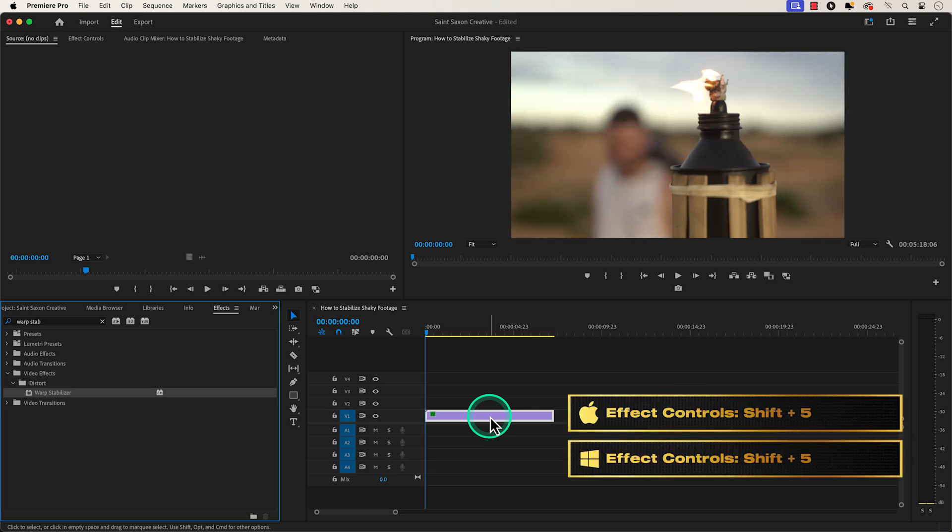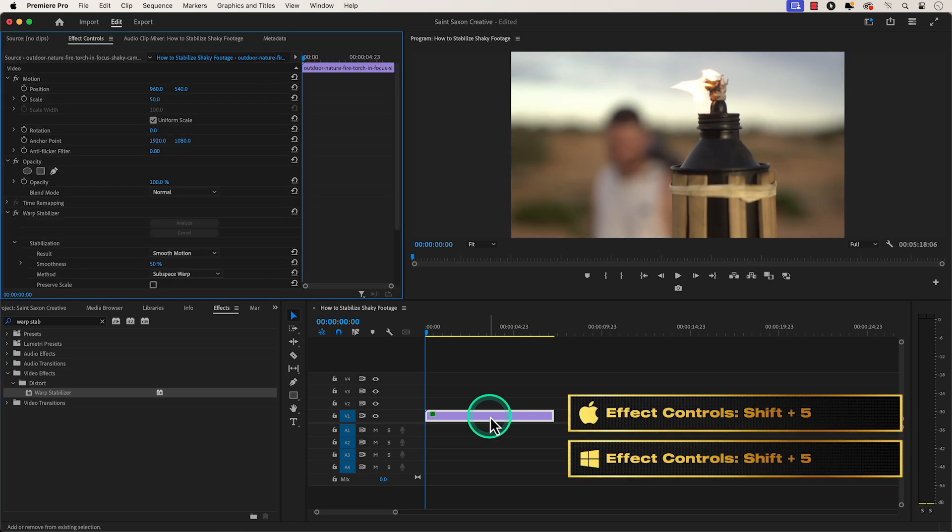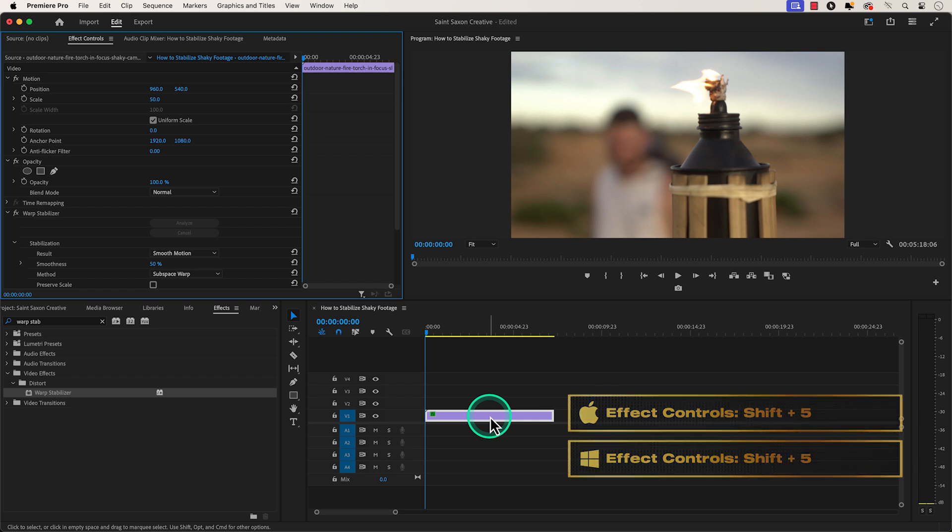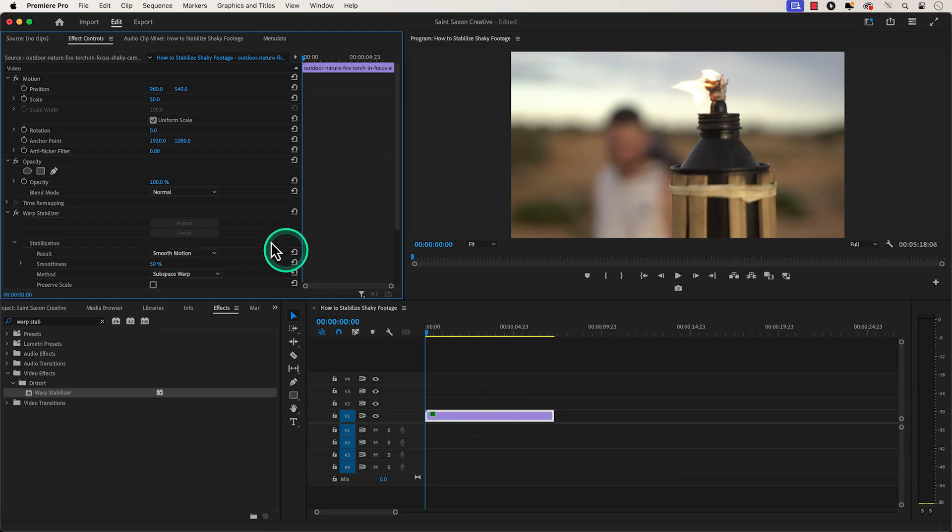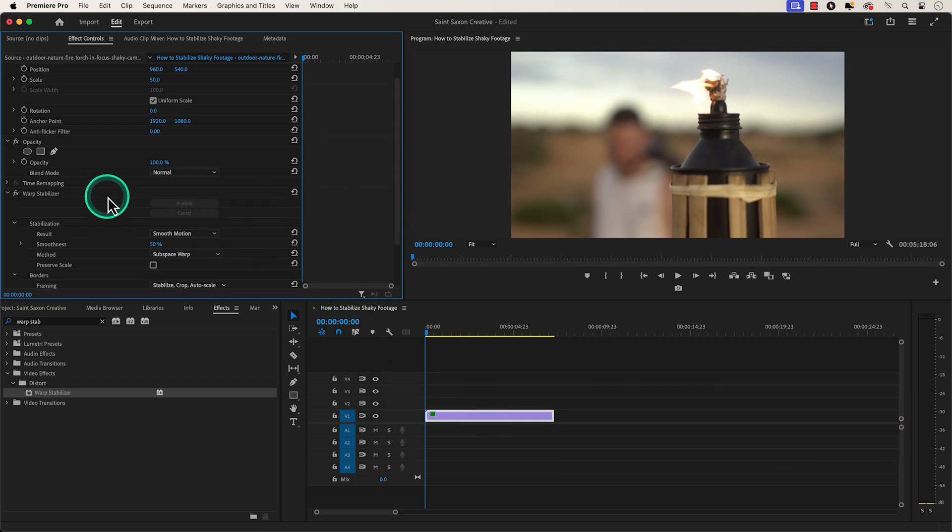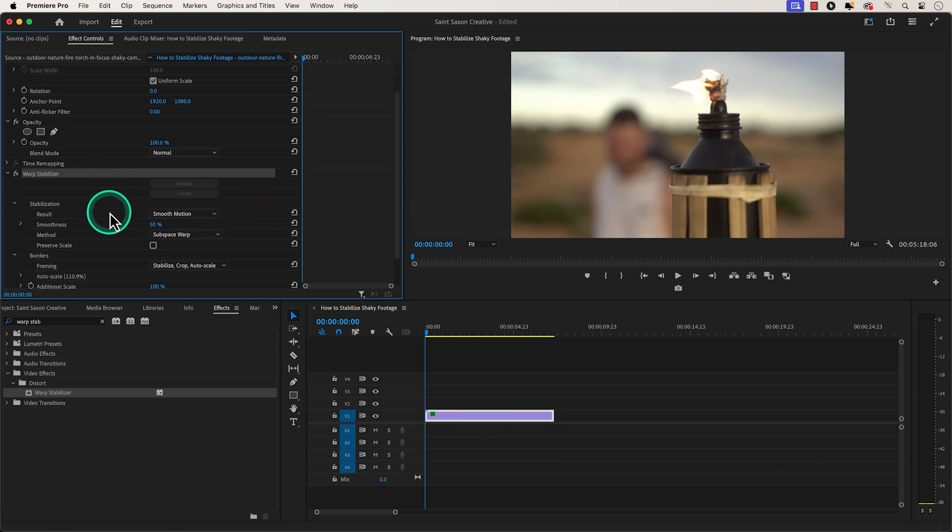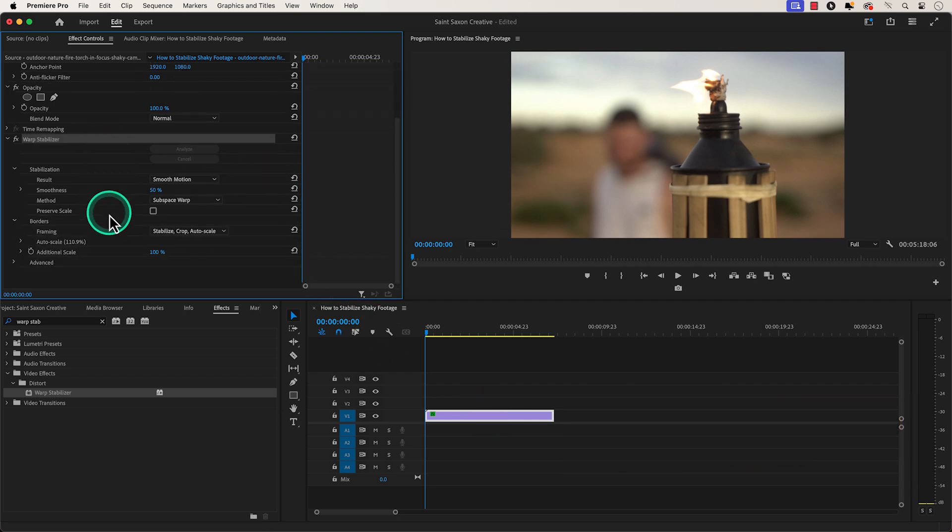Press Shift 5 to go to the Effect Controls window and go to the Warp Stabilizer section, then click on the Advanced tab to bring on more options.